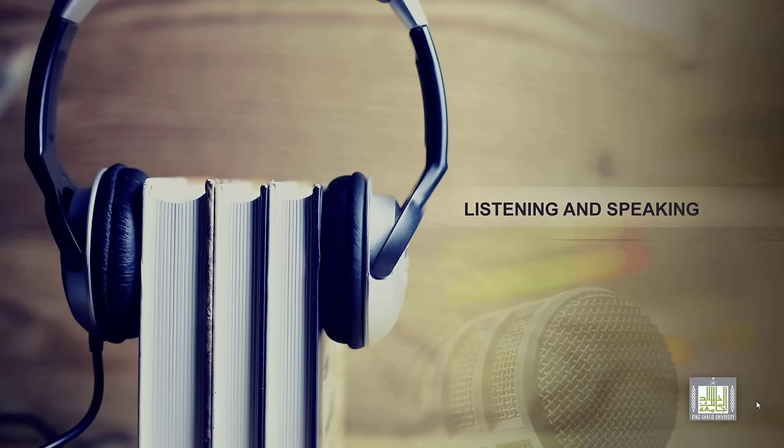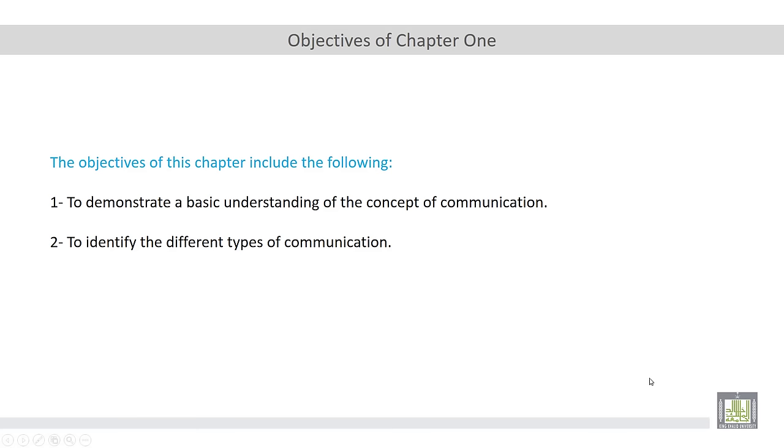The first chapter of this book deals with communication. So let's start this chapter by identifying the major objectives of this chapter. The objectives of this chapter include the following.